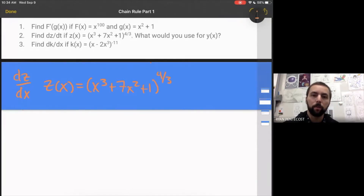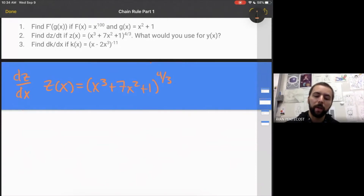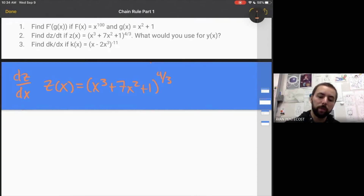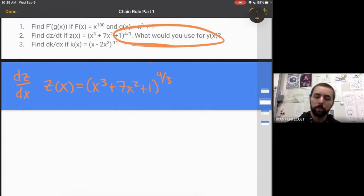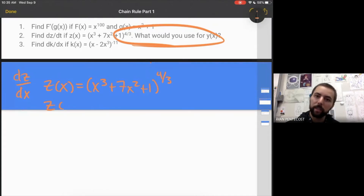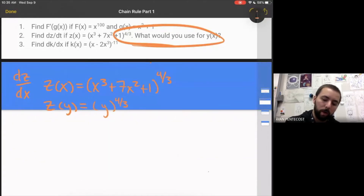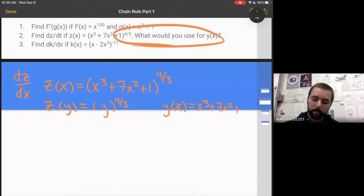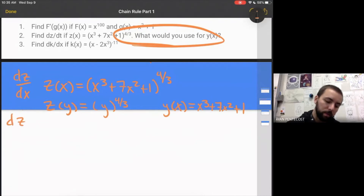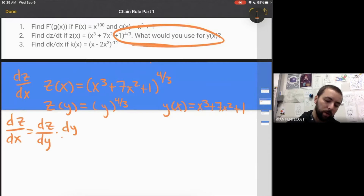This is the more common type of problem you'll run into, where you don't have a clearly defined inside and outside function — it's all one function and you have to define your middle function. So let's say y of x is our middle function, and z of y equals y to the four-thirds power, while y of x equals x cubed plus 7x squared plus 1. Now the Leibniz definition starts to make more sense: dz over dx equals the derivative of z with respect to y times the derivative of y with respect to x.